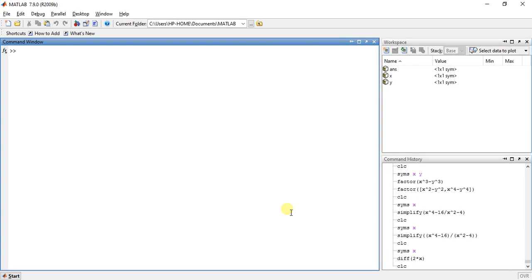Hey guys, welcome to the 14th video of calculus using MATLAB. My name is Milansha and today I'm going to teach you differentiation.